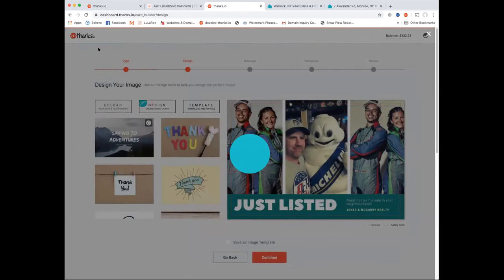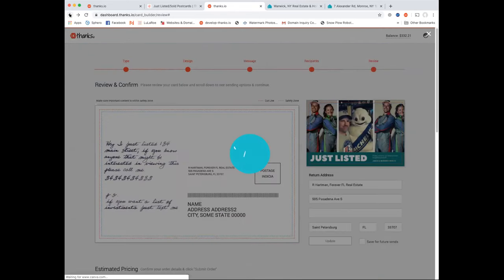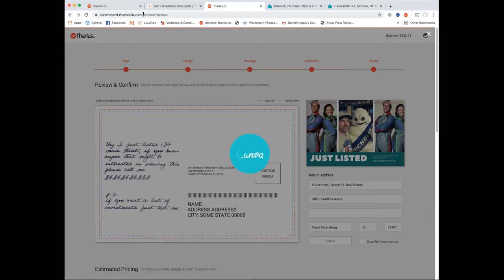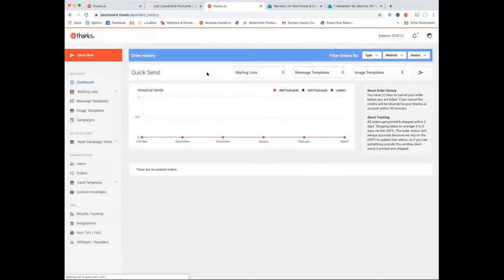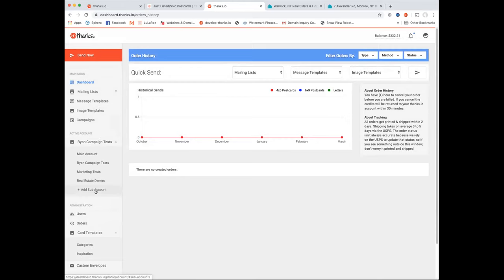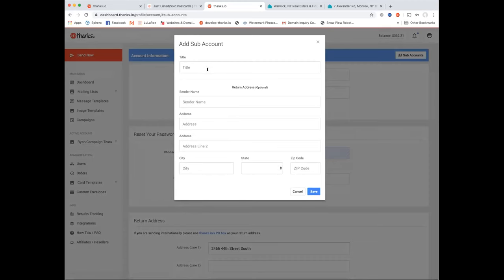For just listed and just sold, if you have an action plan or CRM process every time you list or sell a property, just build this into it. Your assistant should be able to handle it. Also, a pro tip: create sub-accounts for different types of campaigns so your just listed/sold stuff doesn't clog up your dashboard with unrelated templates.